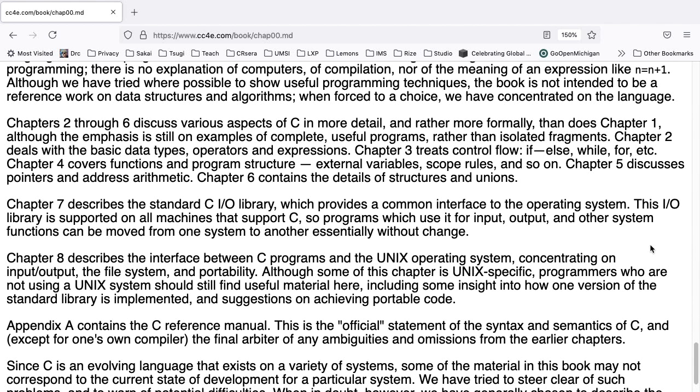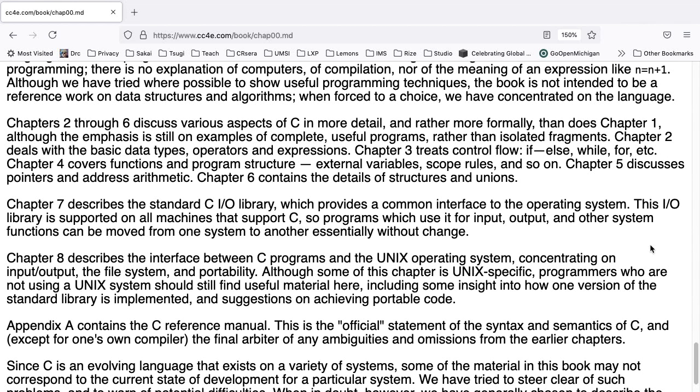Chapters two through six discuss the various aspects of C in more detail and rather more formally than does chapter one. Although the emphasis is still on working examples of complete useful programs rather than isolated fragments. Chapter two deals with basic data types, operators, and expressions. And chapter three treats control flow, if else, while, for, et cetera. Chapter four covers functions and program structure, external variables, scope rules, and so on. Chapter five discusses pointers and address arithmetic. And chapter six contains the details of structures and unions.